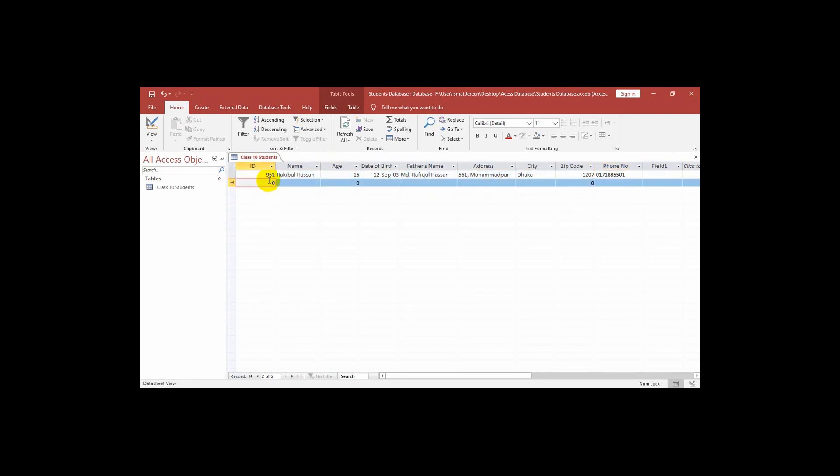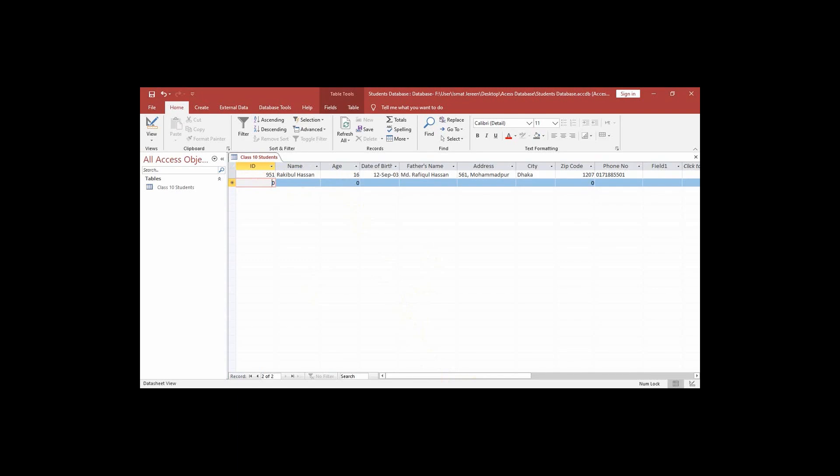Now going to the next field. Like this we can do the data entry of the next record.